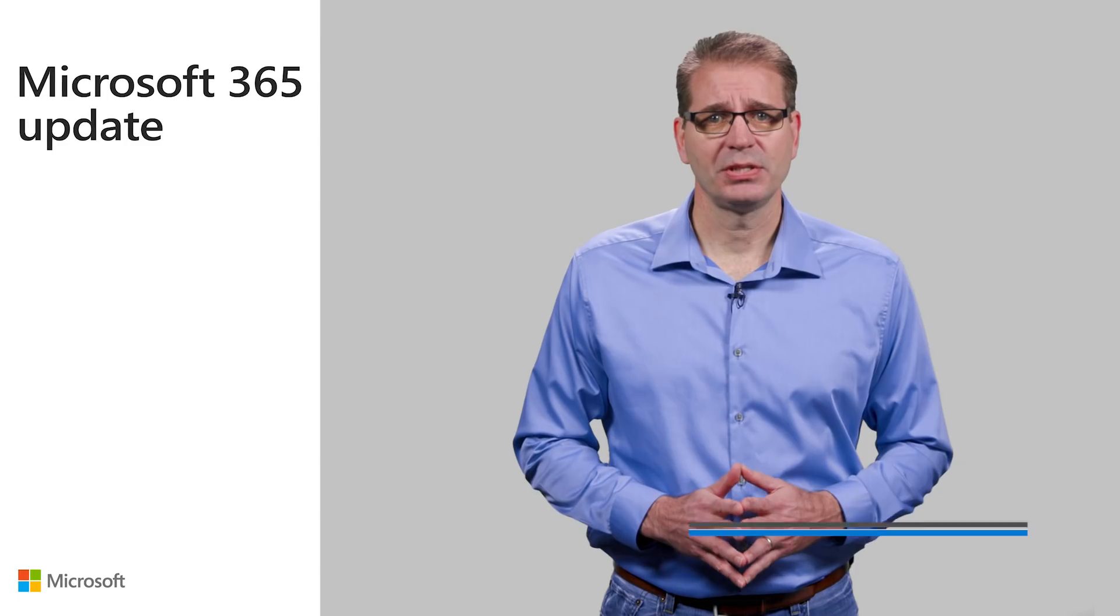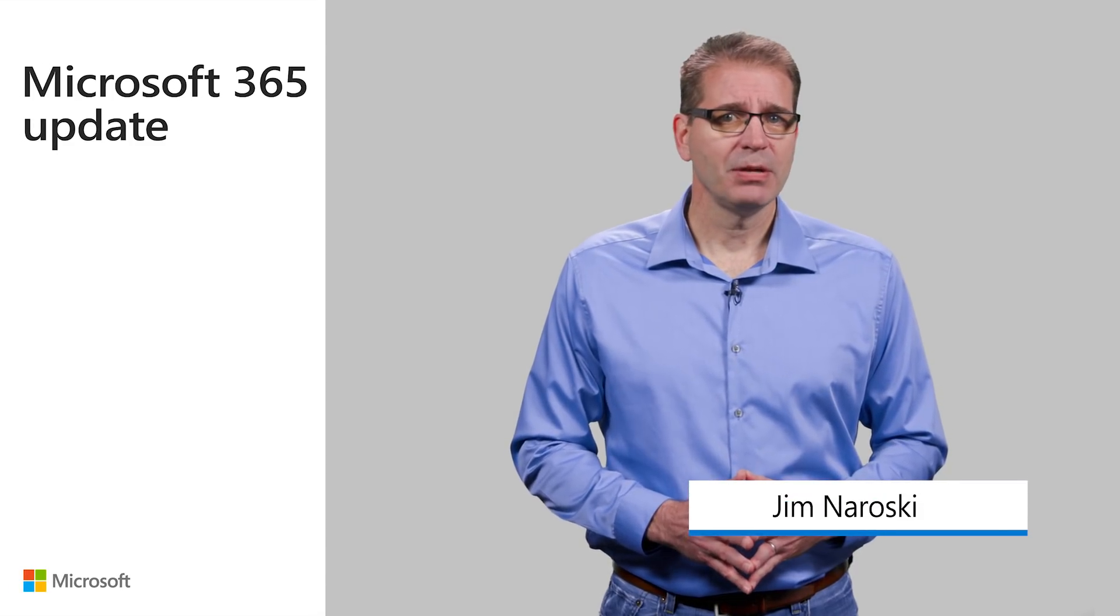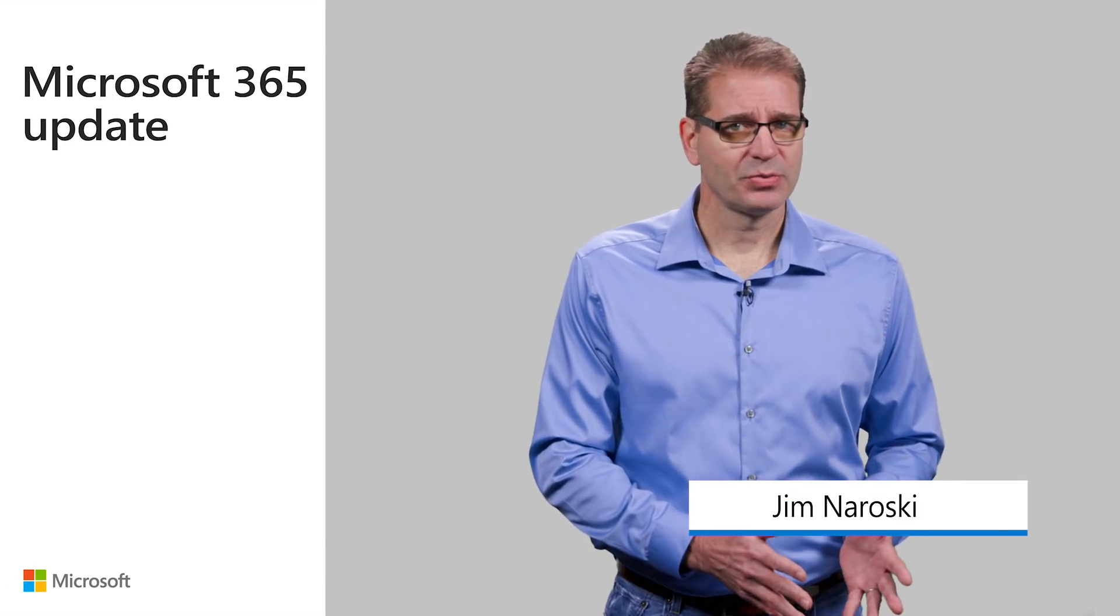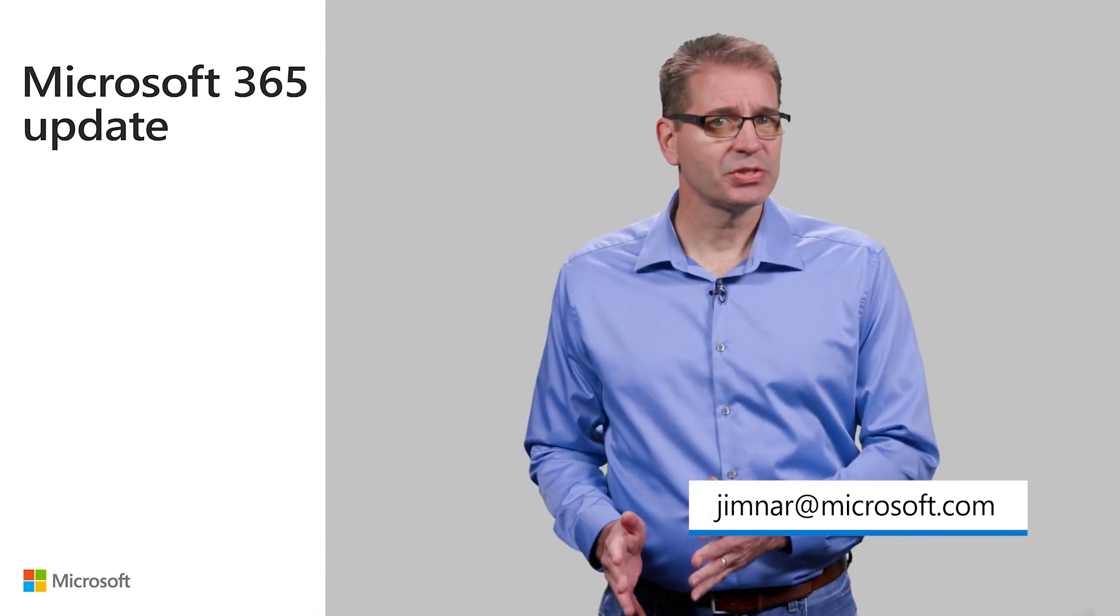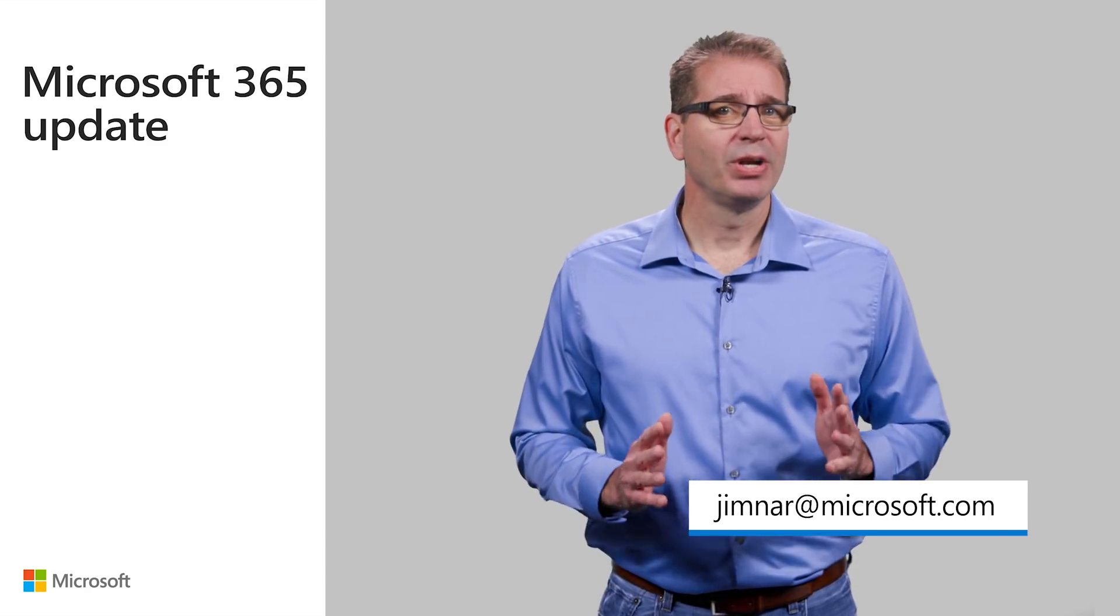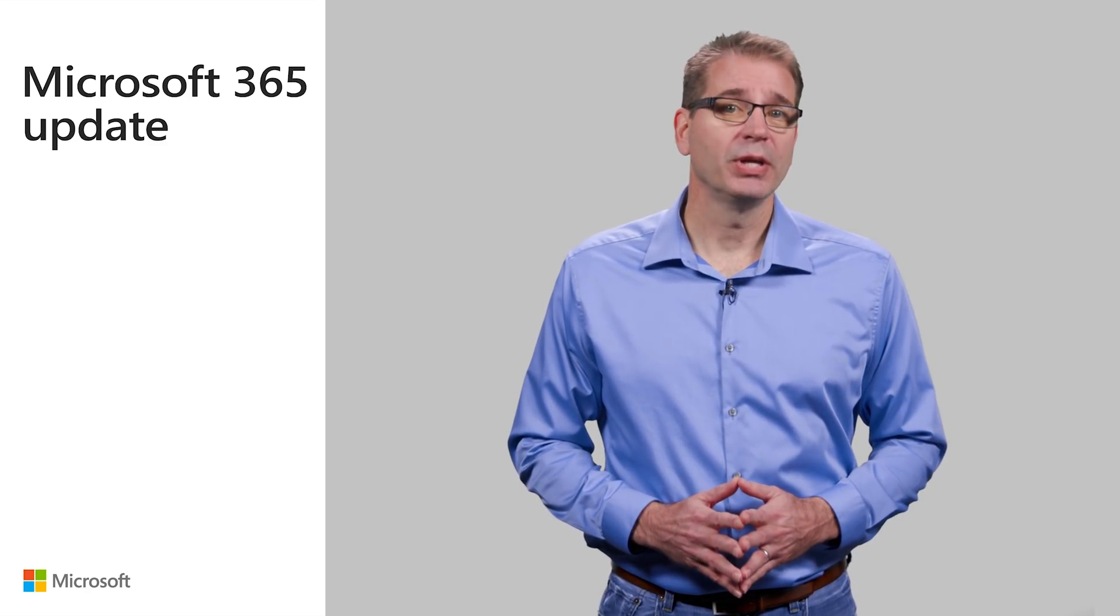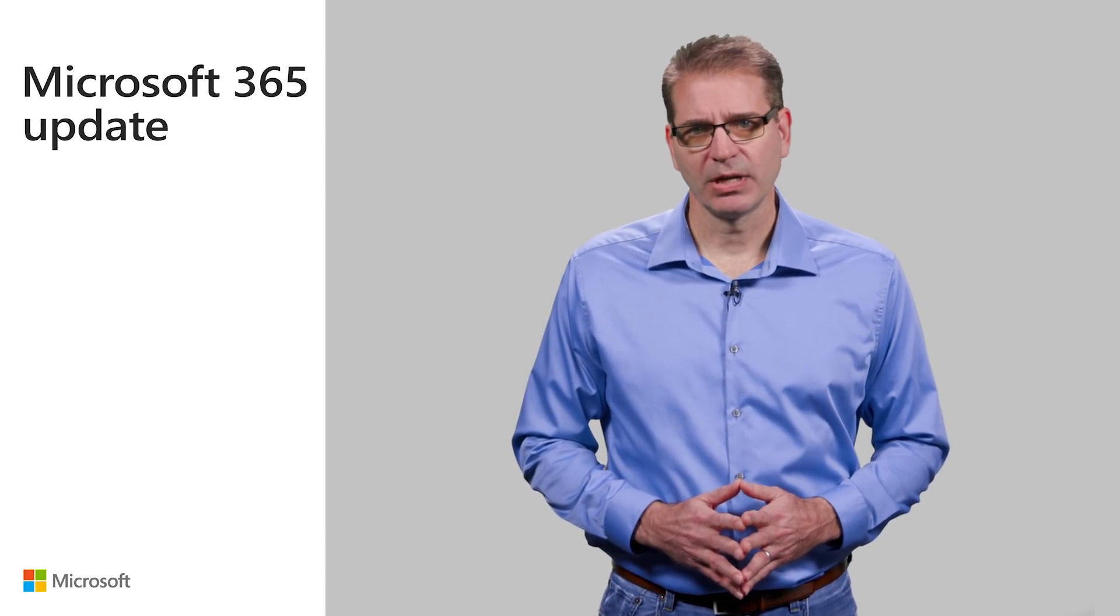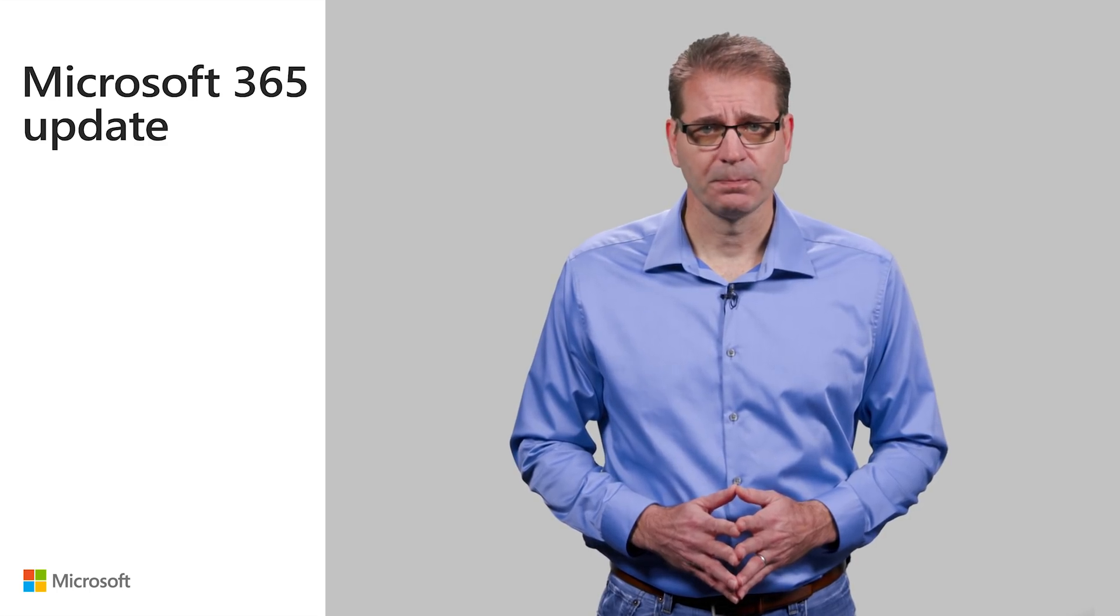Welcome to the inaugural edition of the Microsoft 365 Update. We're changing the name from the Office 365 Update to the Microsoft 365 Update, but we're not changing our goal of helping you get the most out of Microsoft solutions for the modern workplace.